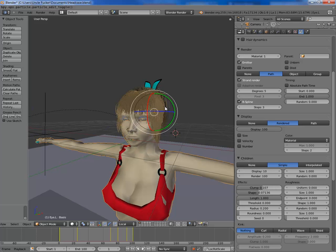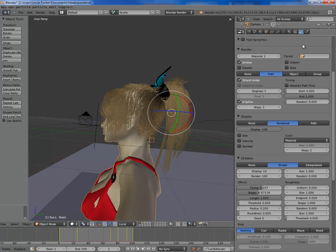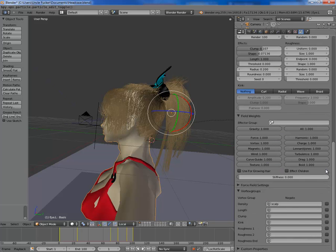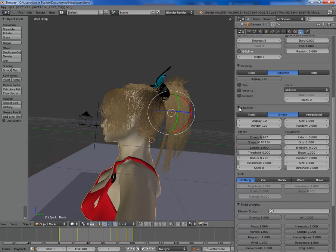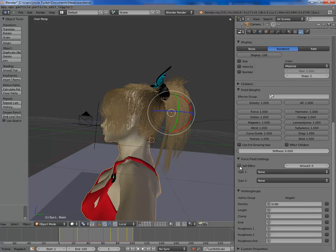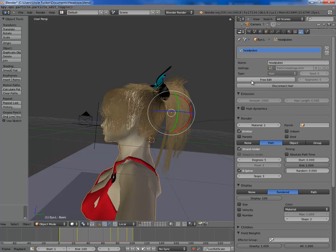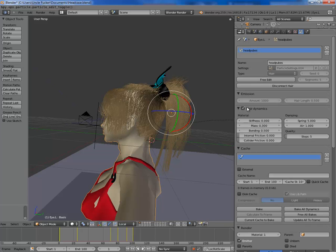Now I'm going to apply the weights for the physics. Physics settings in Blender 2.5 are done within the particle mode menu. It's all controlled by field weights, force field settings if you want any, and also hair dynamics. I'm going to click hair dynamics on.